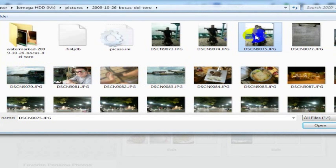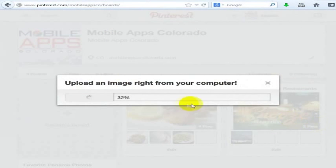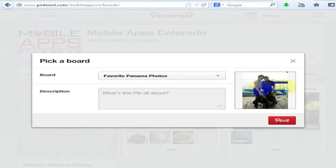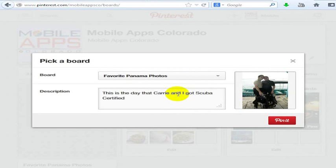I love this picture of my wife and I — it's the day we got scuba certified — so I'm going to go ahead and open that. This is going to upload to Pinterest. Once it's uploaded, I can label it favorite Panama photos and add the description: this is the day that Carrie and I got scuba certified.